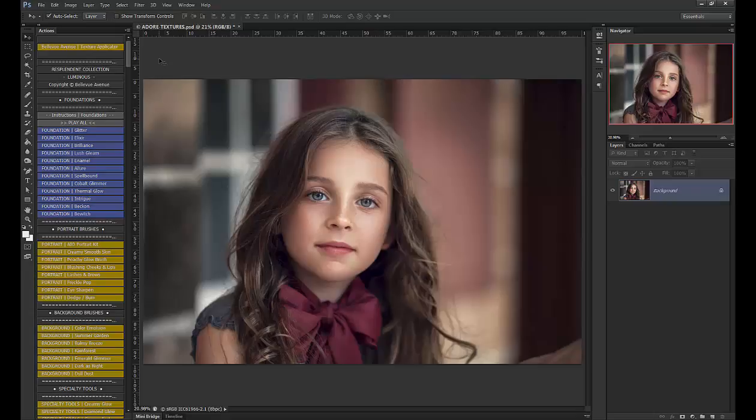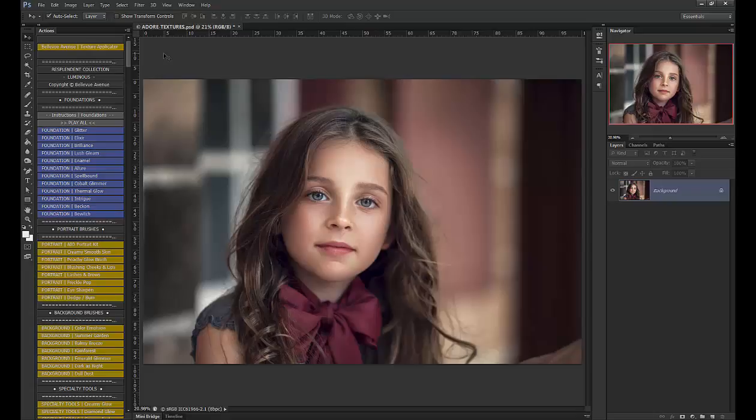What I'm going to do is use our free texture applicator action that you can download from the website. It's going to split up the texture between the actual texture layer and the color so that you can remove texture from the skin but keep the color toning as well.